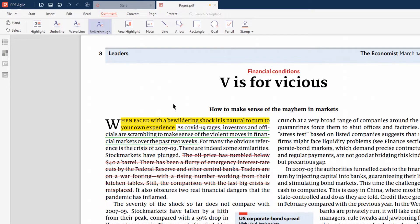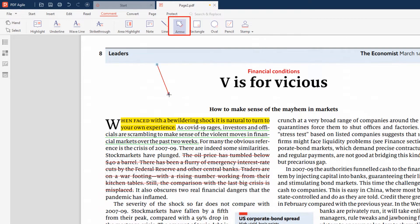You can also easily draw basic shapes on your document. As an example, let us select the Arrow shape and drag over the PDF to draw it.